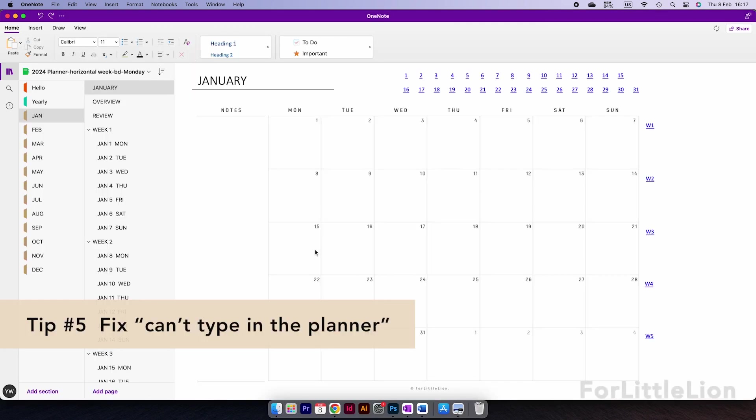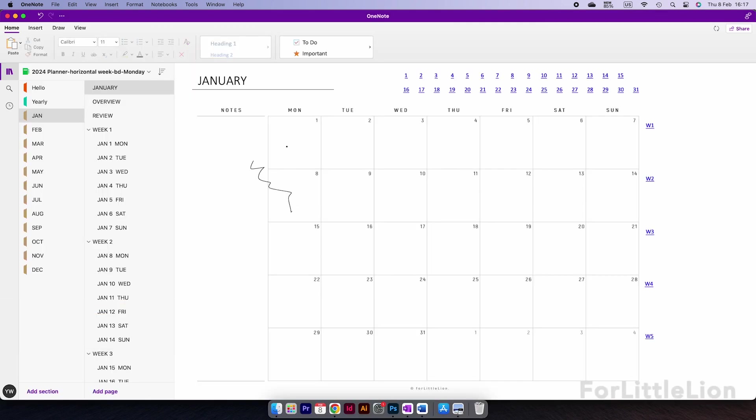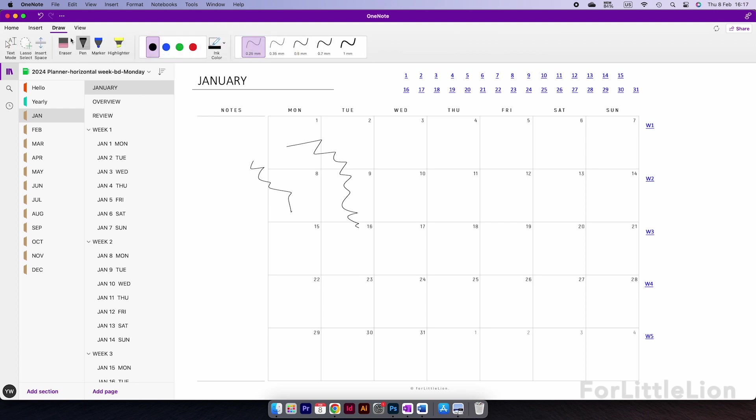Tip number five, this is not very common, but a few of you have asked me why you can only draw in the planner when you want to type. So what happened was you might have used the pen tool and somehow forgot to turn it back to the text mode or your OneNote just had a glitch.